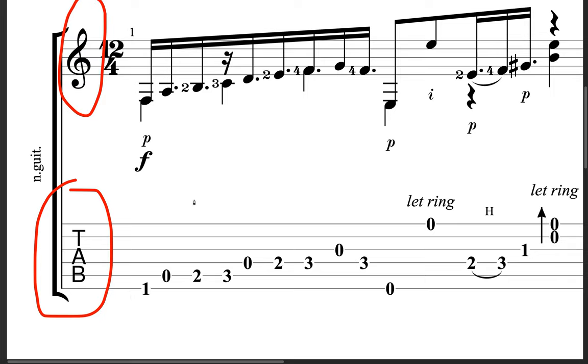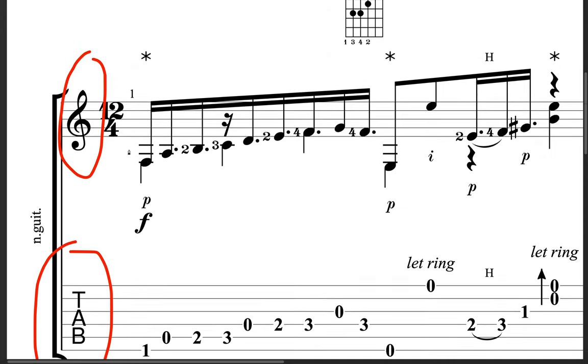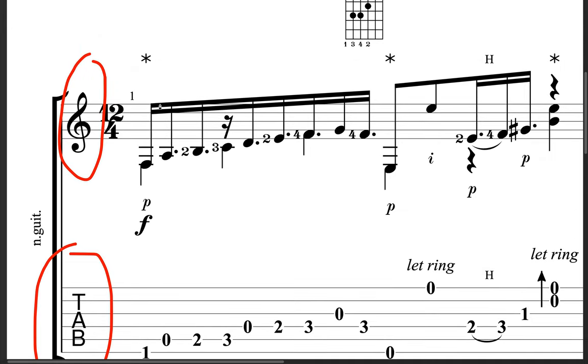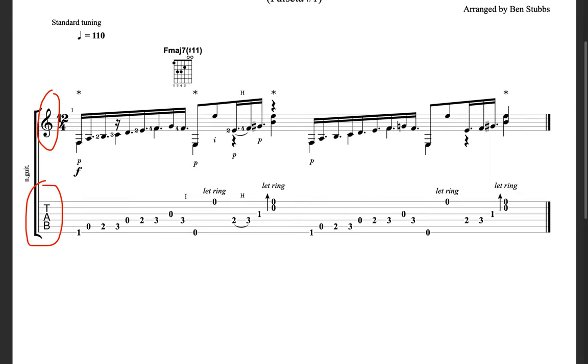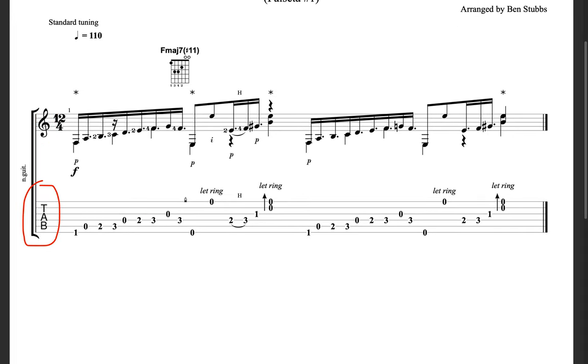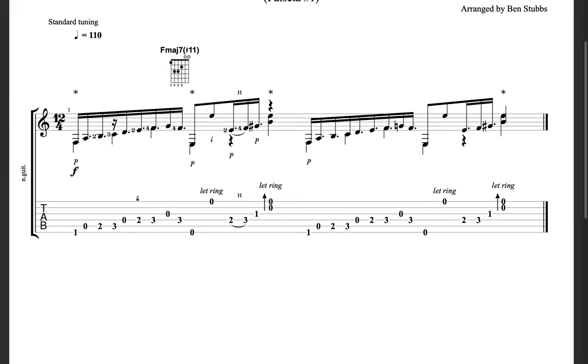Why is that? That's because the tab lines represent the strings of the guitar, and then the treble clef lines just represent the range of notes on the staff.